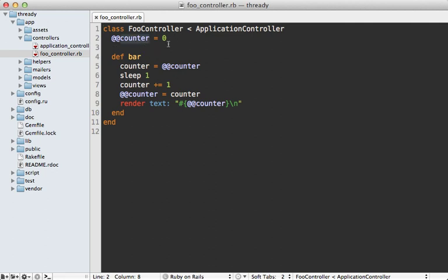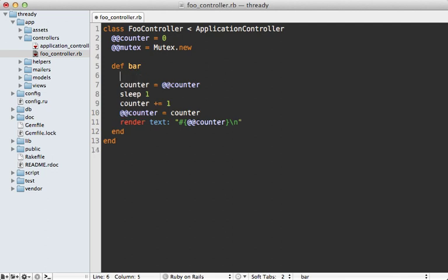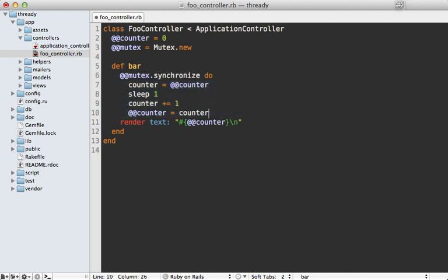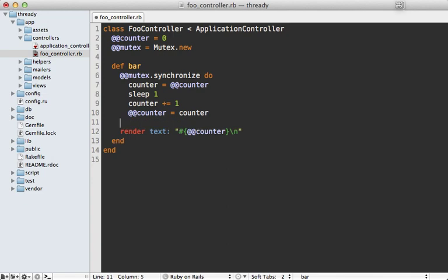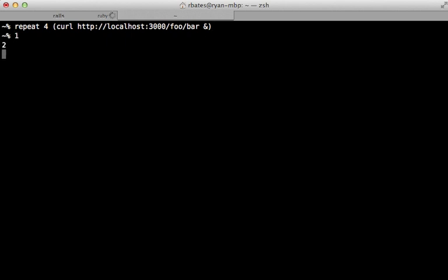To get around this problem, we can set up a mutex lock similar to how the rack lock middleware worked. We can make a new mutex here, which will just be an instance of the mutex class. So now whenever reading or writing from shared data, we can wrap this in a mutex lock. We can do that by using the synchronize method, and then wrapping that in a block, and then ending the block will unlock the mutex. Now I restarted the server off camera. So let's try running this curl command again four times. And here it increments on each request like we expect because we wrapped it in a mutex lock, which means it's going to wait at each request before it processes that counter increment.